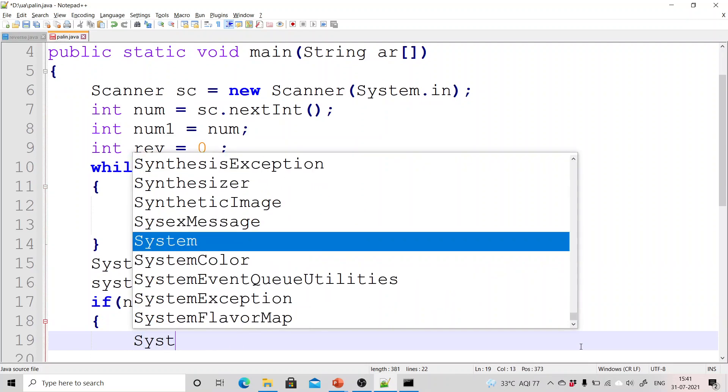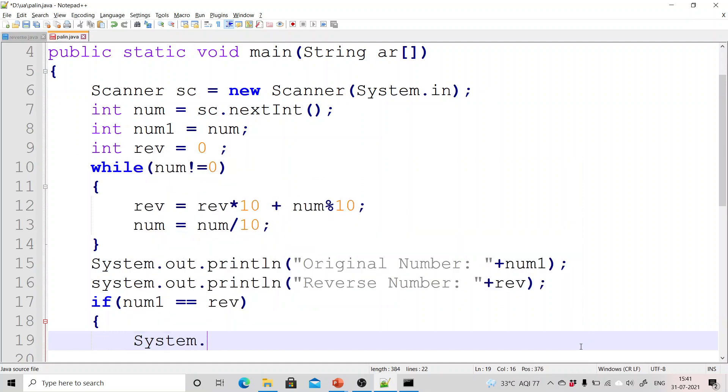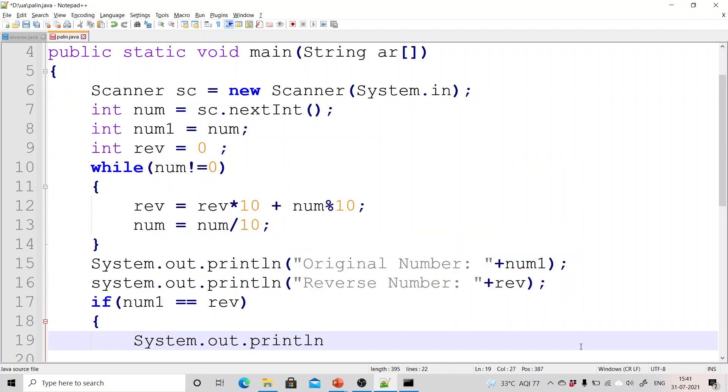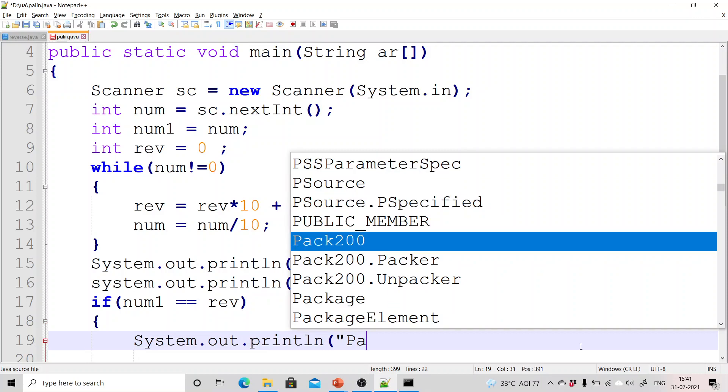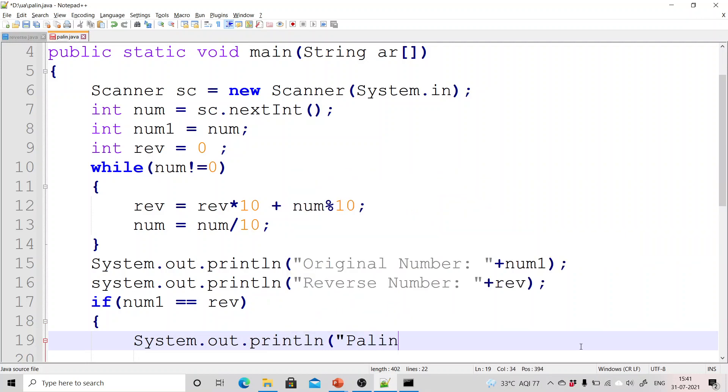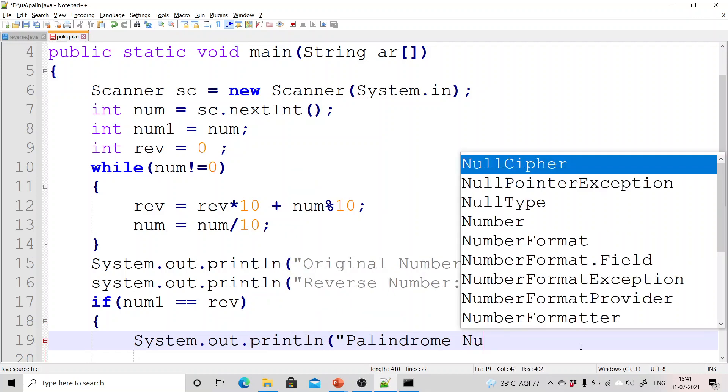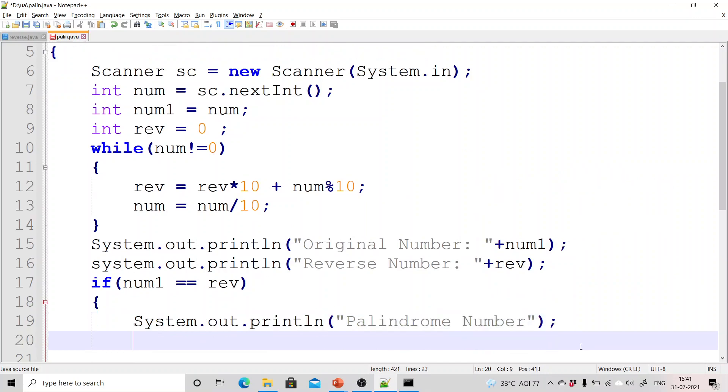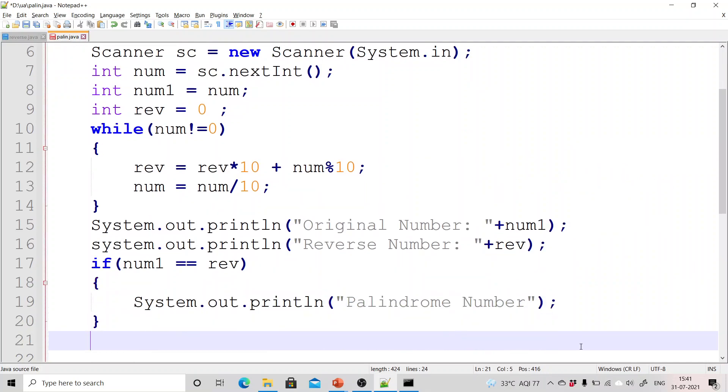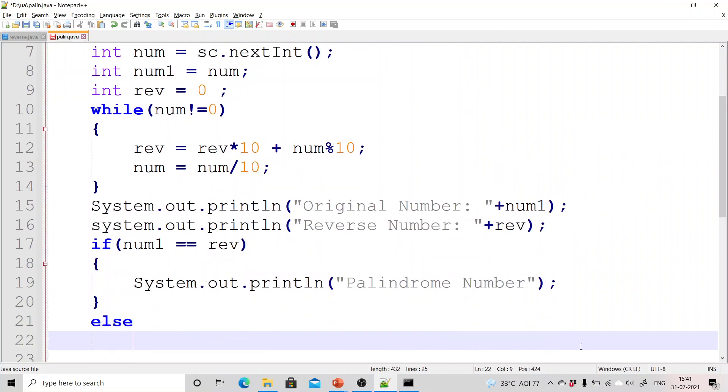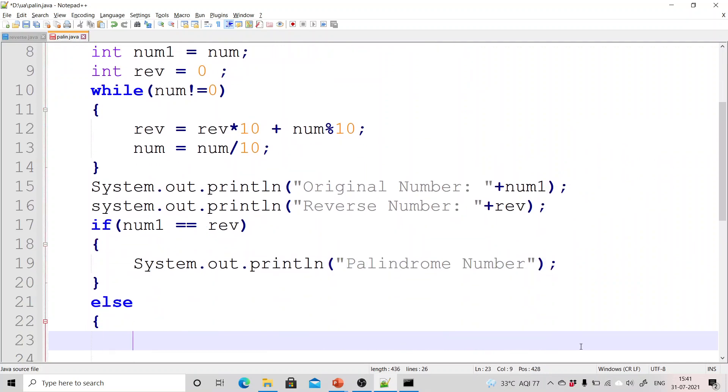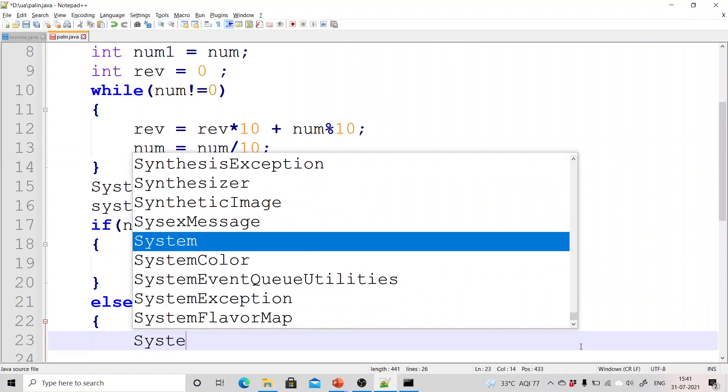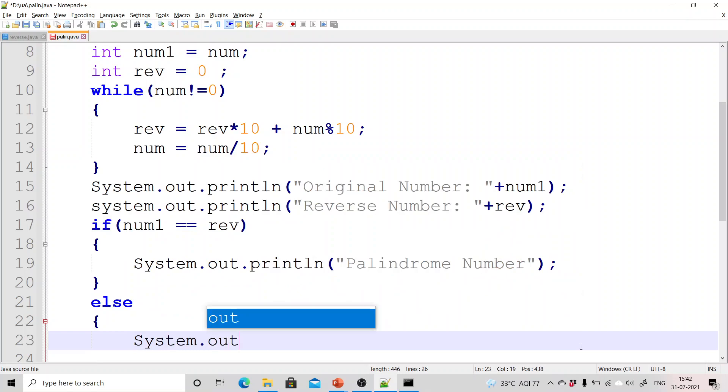Then system.out.println. So if the original number is equals to the reverse number then it is a palindrome number, otherwise it is not a palindrome number.